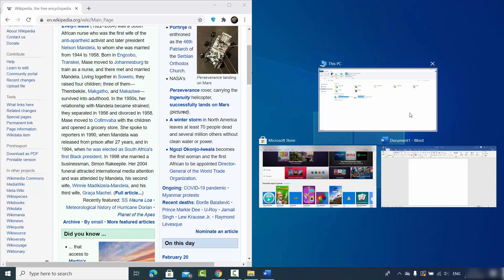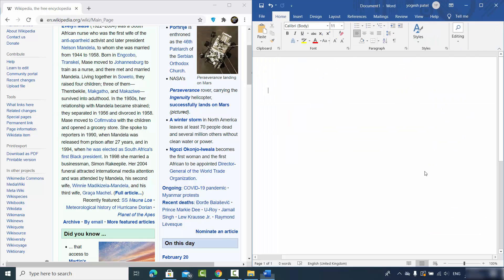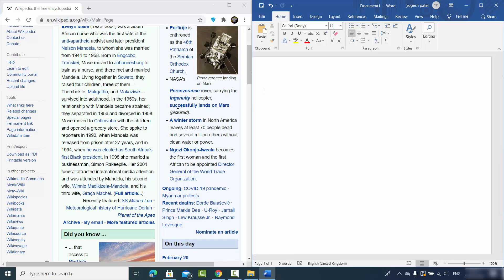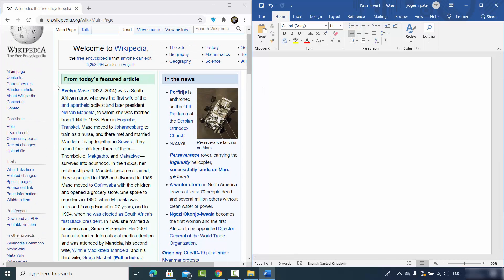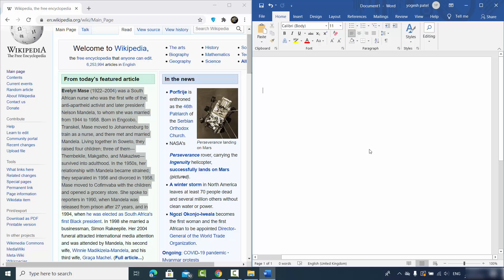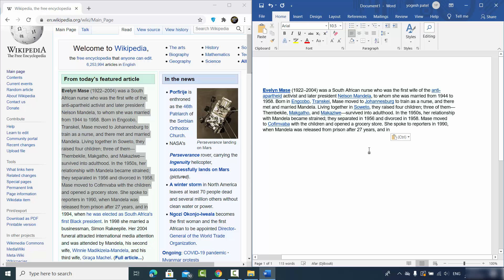You can now choose which app you want on the right half of your screen. For example, I'll open the Word app on the right side — so if I want to copy and paste some text from my browser to Word, I can do it easily.